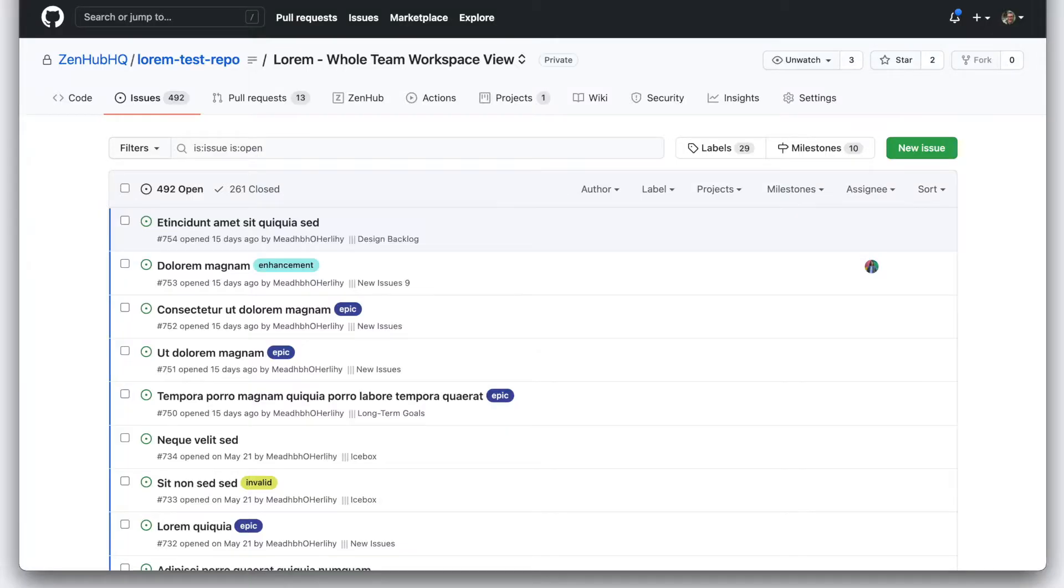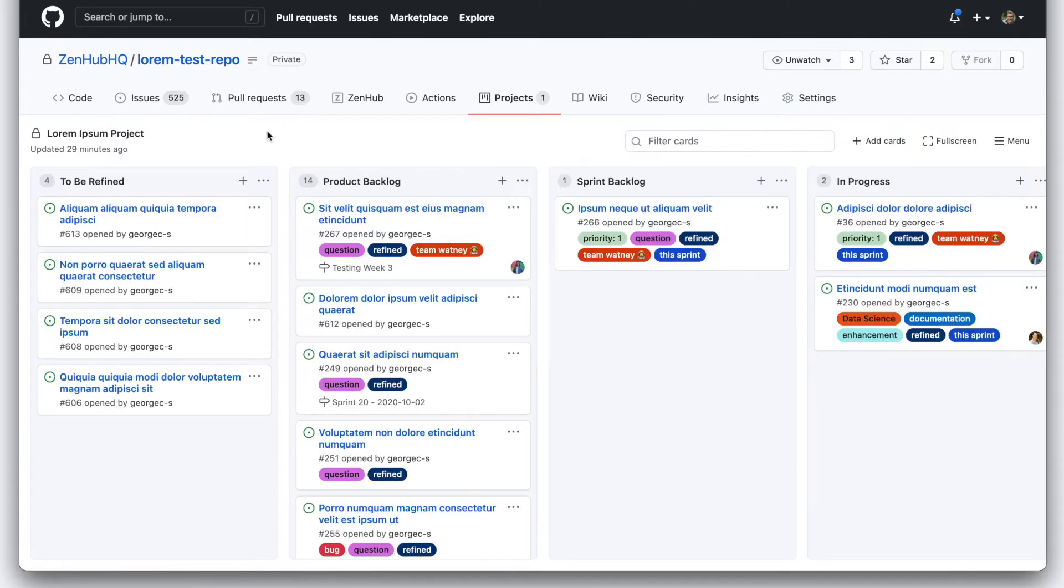Here we are in GitHub. This GitHub repository has a project associated with it. Let's have a look. Well, we have some columns.